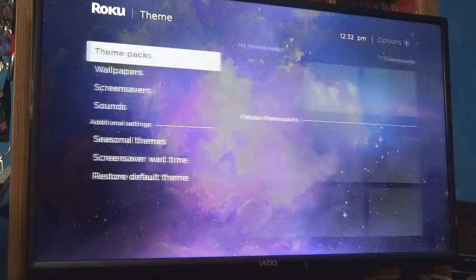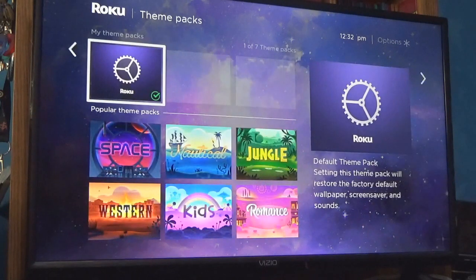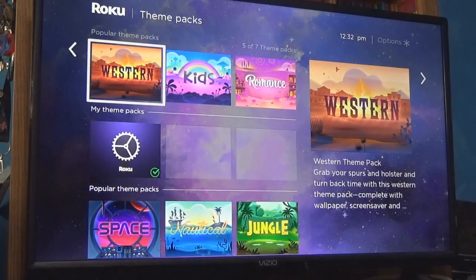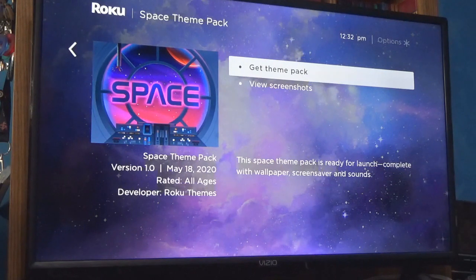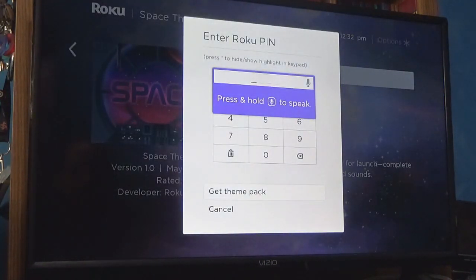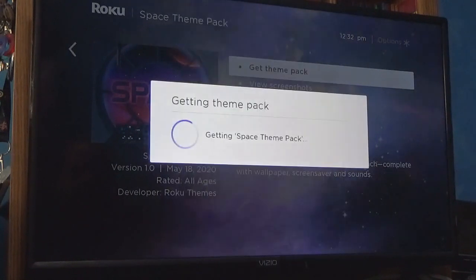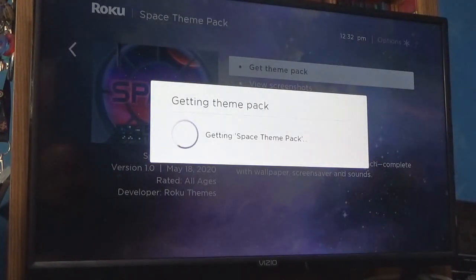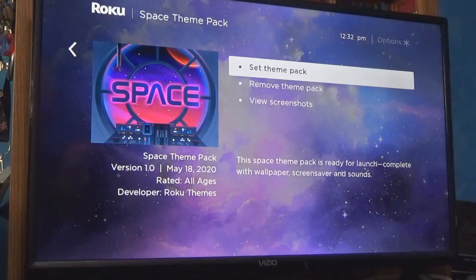So I can do theme — there are different theme packs you can get. I have the default and I was going to see if I could download more. Let's do a space theme. You have to enter a code to do it — it's almost like when you download something from the App Store on your iPhone. All right, so set theme pack.